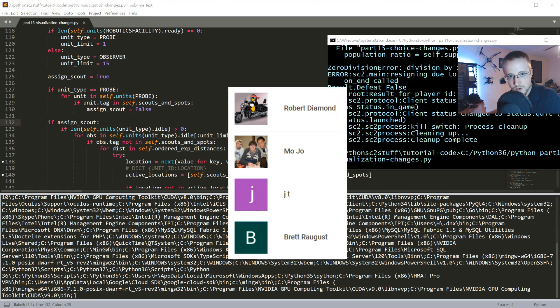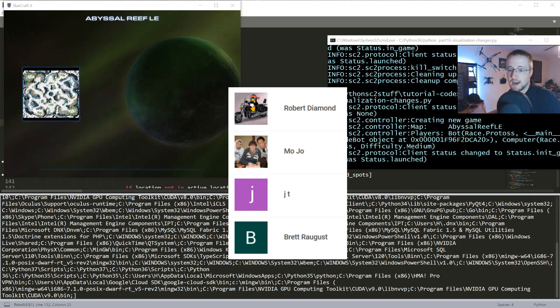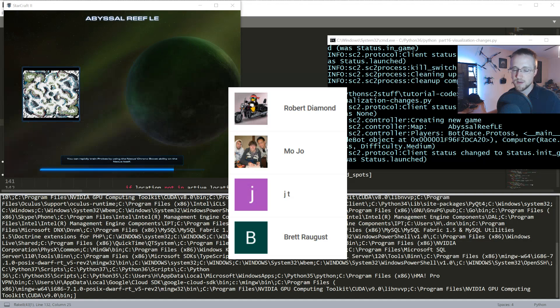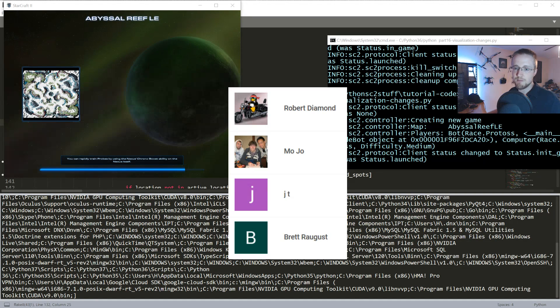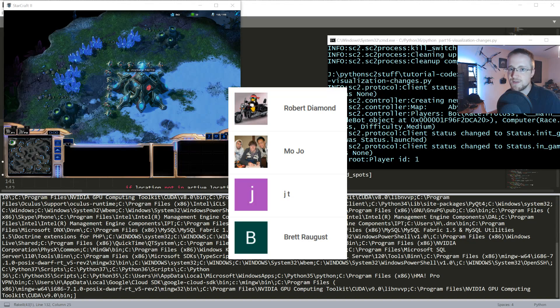Thank you to my most recent sponsors Brett Raugust, I have no idea how to pronounce that. Usually I can look up names and figure out how to pronounce them. JT mojo and Robert Diamond, thank you guys very much for your support.